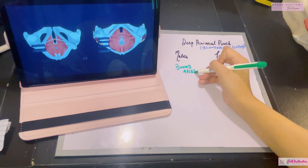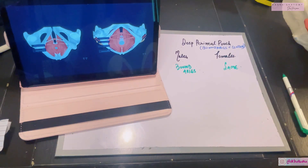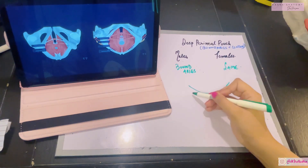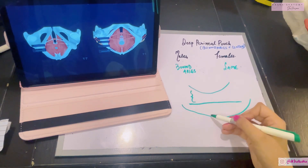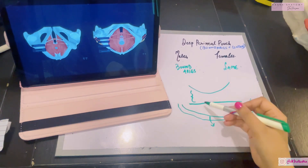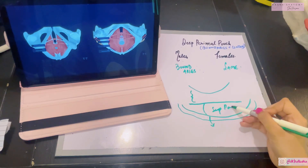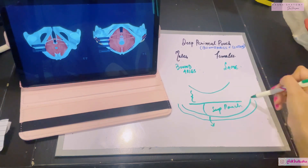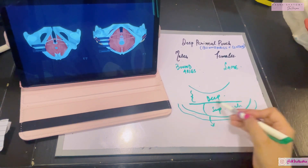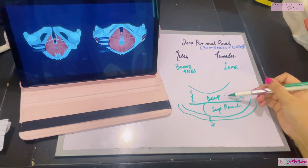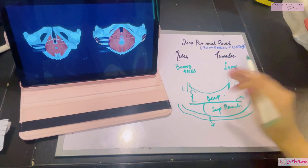First, let's talk about the boundaries. Lucky for you, the boundaries for both males and females are the same. This is your pelvic diaphragm, this is the deep perineal pouch, this is the perineal membrane, and this is your Colles' fascia. The superficial area between the perineal membrane and the Colles' fascia is the superficial perineal pouch. The area lying between the perineal membrane and the pelvic diaphragm is the deep perineal pouch. The superficial boundary of the deep perineal pouch is the perineal membrane.